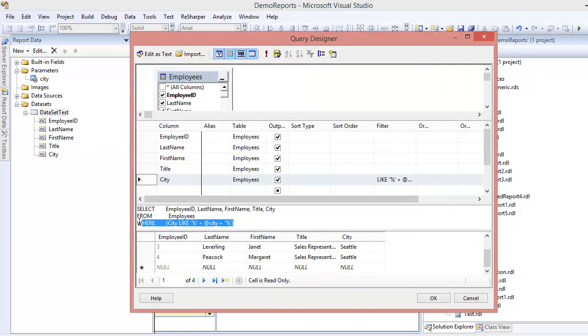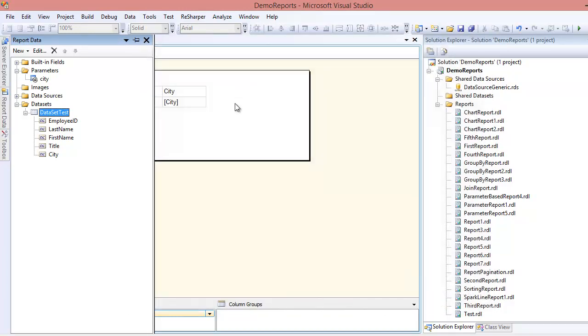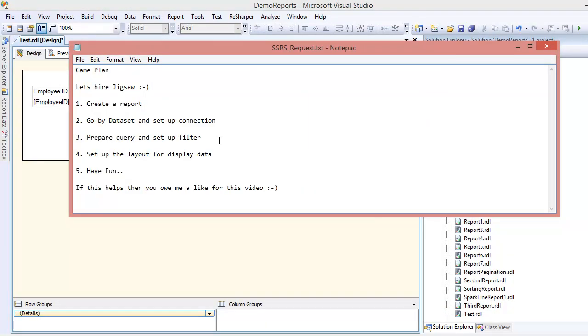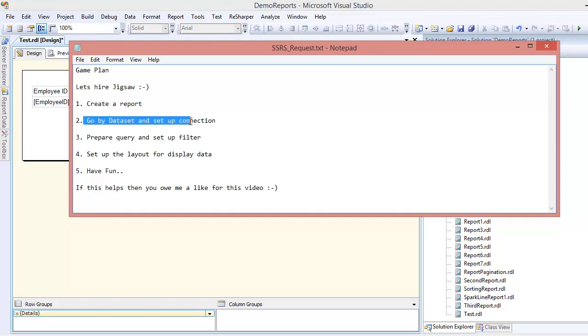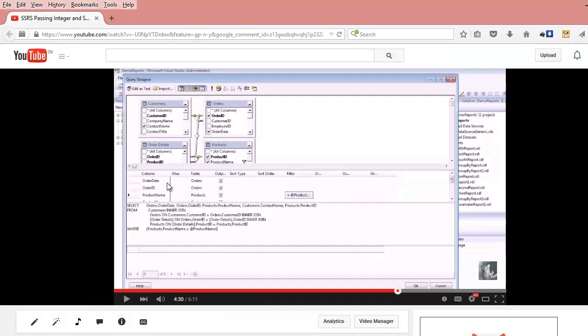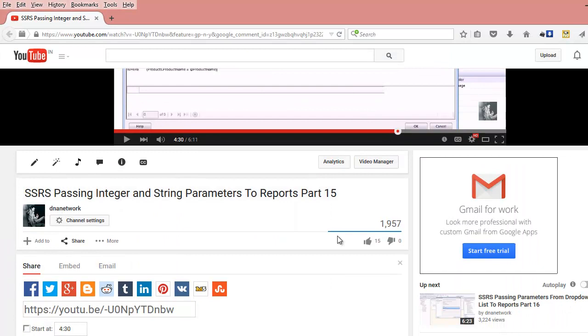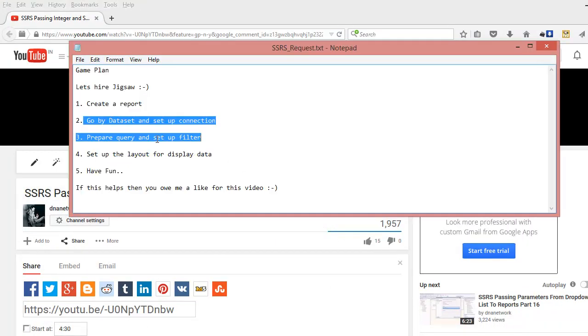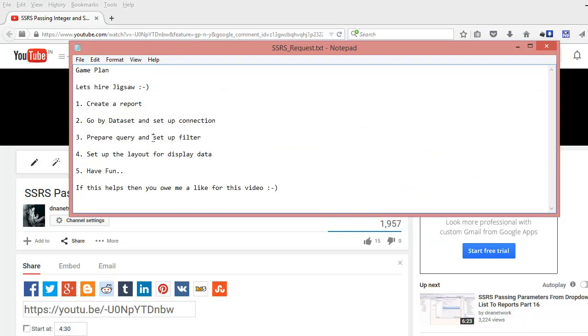Once you know this, things become very easy. Let's summarize what we've done. We've created a report, then we've created a dataset and set up the connection. If you want to understand these steps, you can go back to this video. This video explains everything step by step, so things will be easy. Next, we prepared the query and set up the filter. It did work.